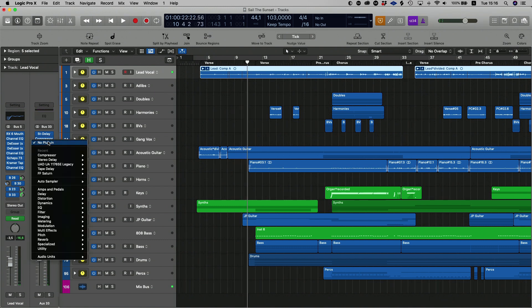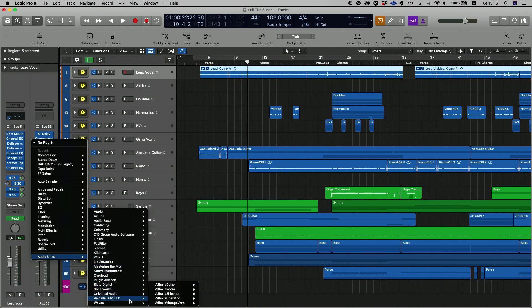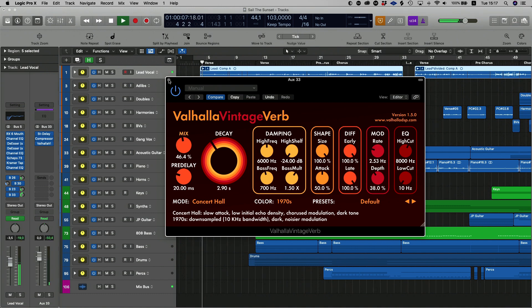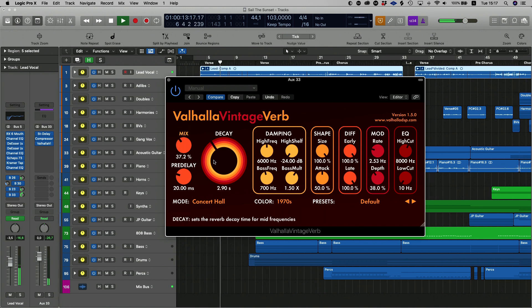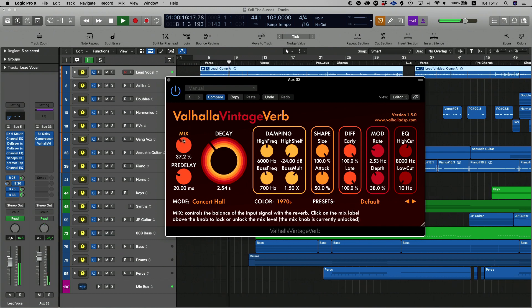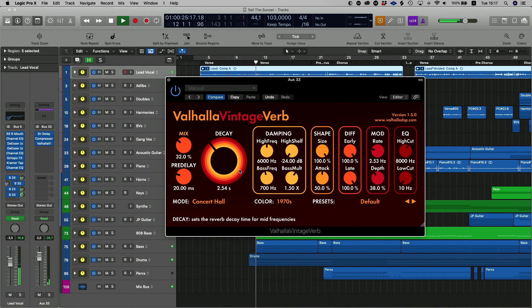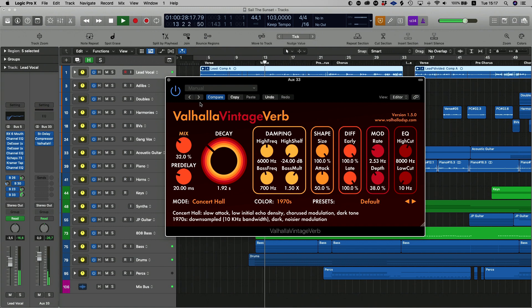One more thing you can do — if you want to wash those delays out a little bit more, you can always add a little bit of reverb. I'm just going to throw a Valhalla Vintage Verb on this, bring the mix down a bit, shorten it up a little bit. What that's doing is pulling the delays out of the way of the lead vocal, putting them a little bit further back in the mix. I really like that.